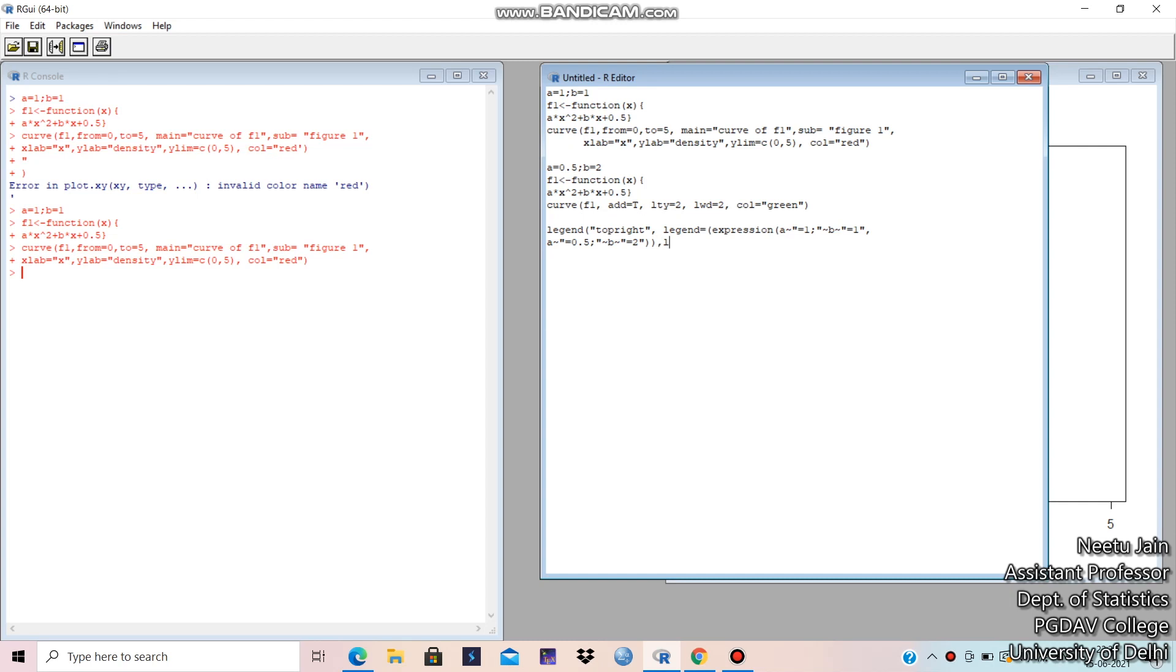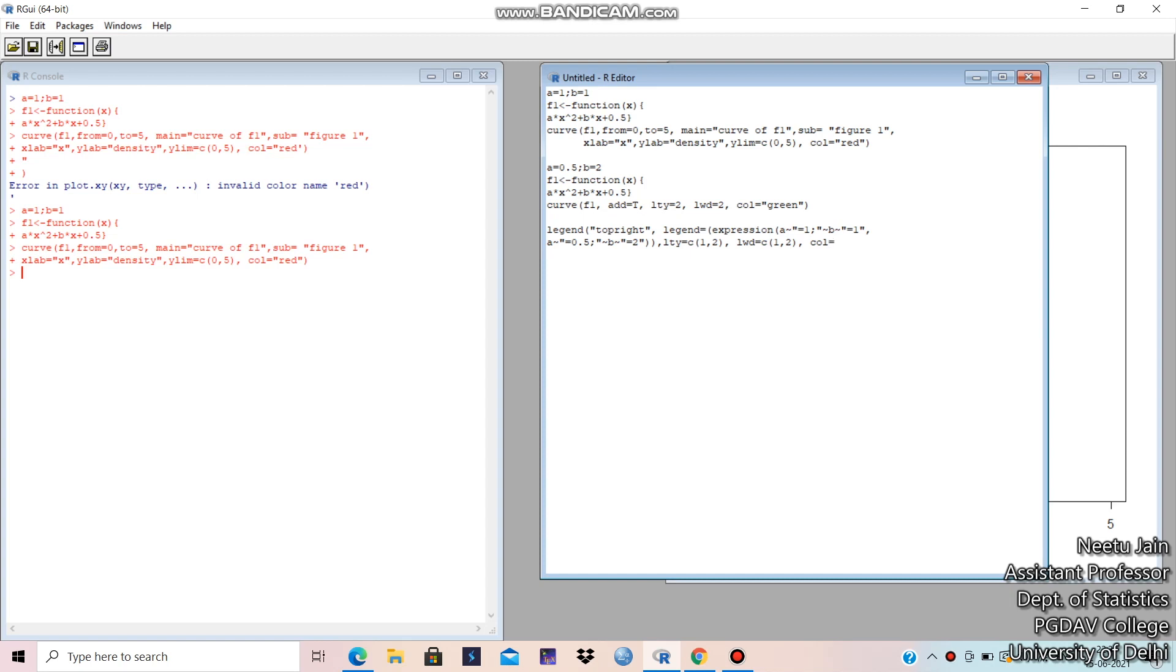Then LTY is equal to C 1, 2. Then LWD is equal to C 1, 2. Because this one is for the first curve. And these two I took for the second curve. Now, this one is for A is equal to 0.5 and B is equal to 2. Then color. COL is equal to C. For first, I took red. For second, I took green. And then BDY is equal to N. I hope there is no error.